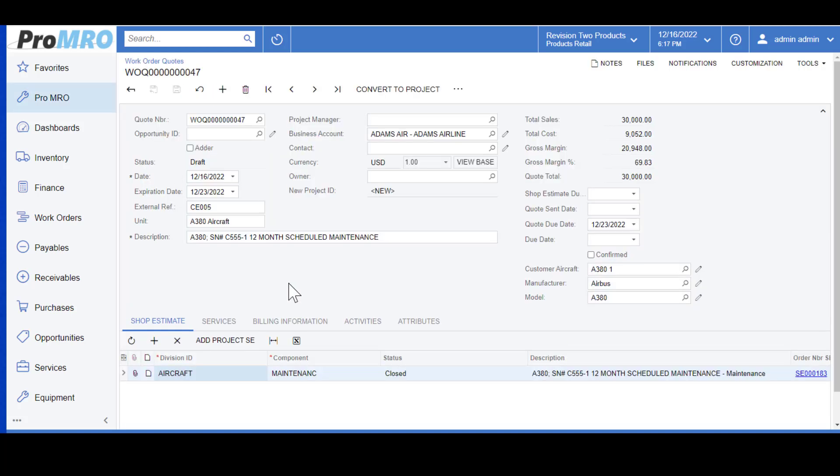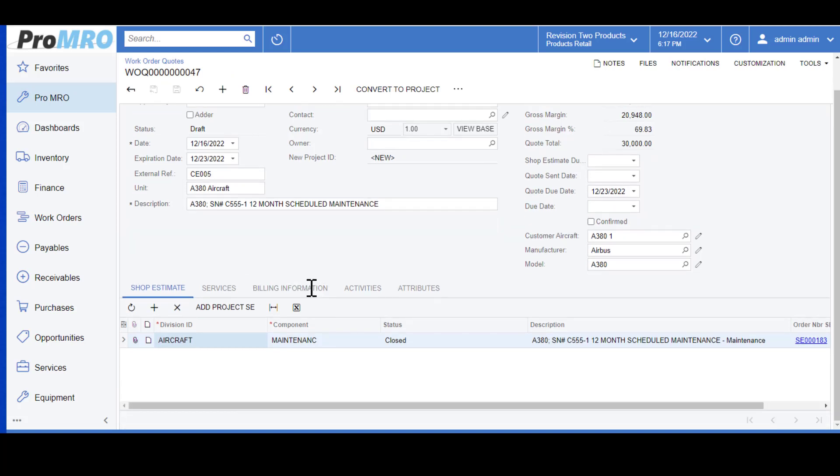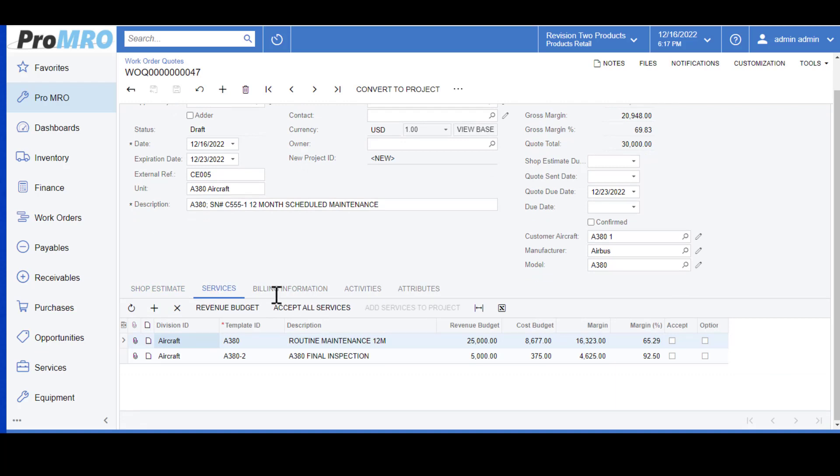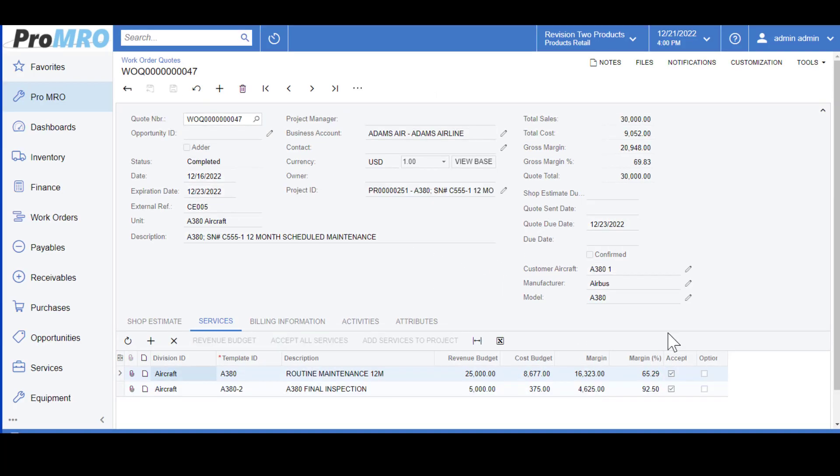Now you've received your quote back from your customer and they approve all work and all services that was on their order to be performed. You would hit service, select the accept saying that your customer did accept these two task cards.